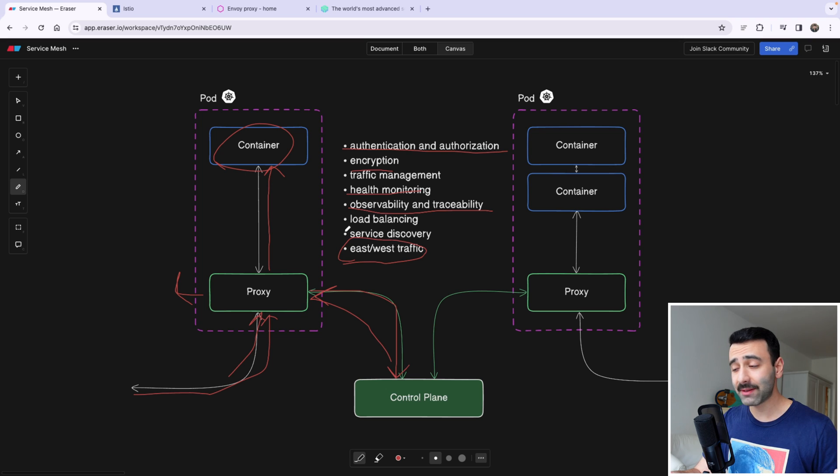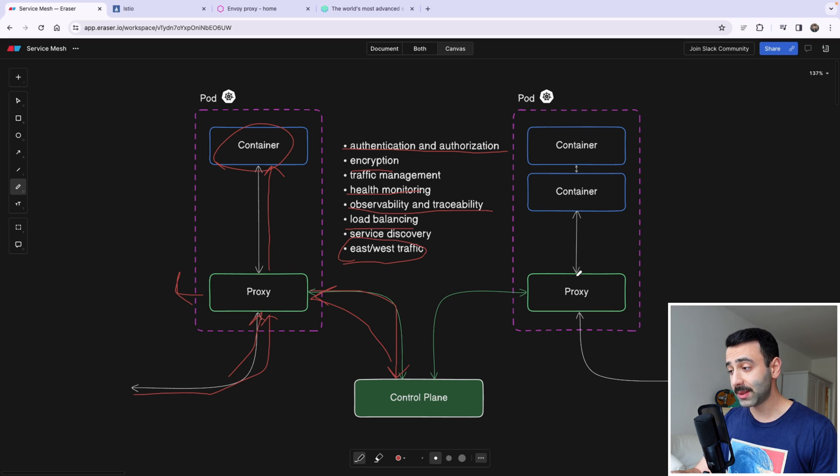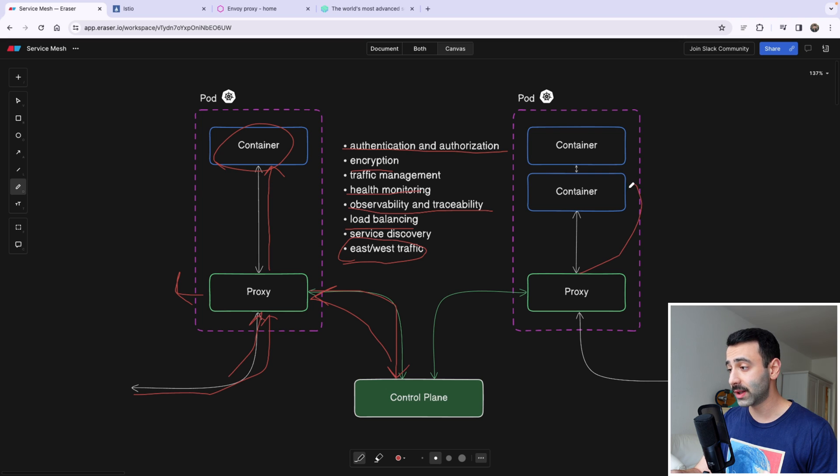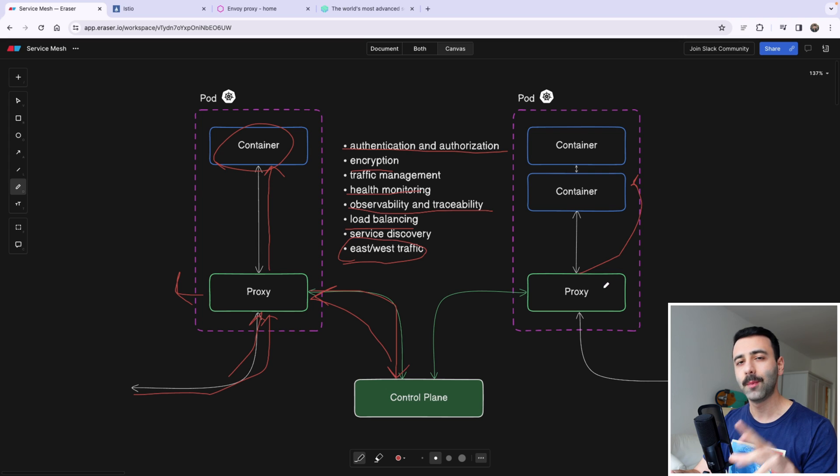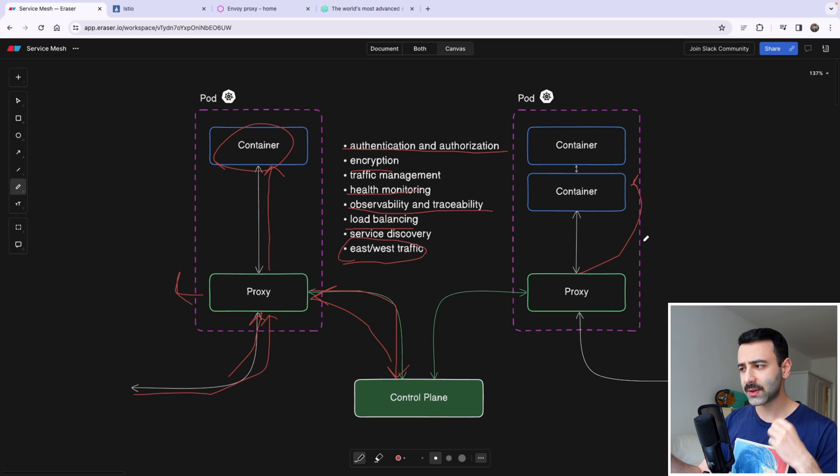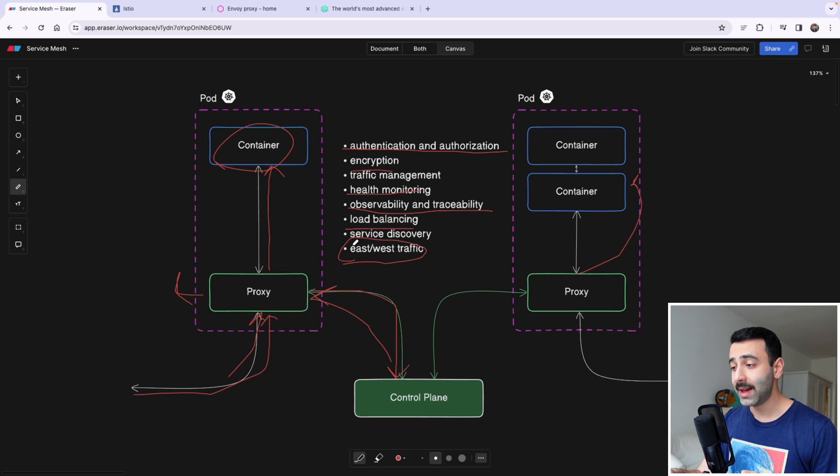It can even do load balancing. Yeah, if you have two containers like this here, this proxy is going to balance the load itself between these containers. And of course you can apply specific policies to this proxy so that it knows how exactly to do the load balancing for you.